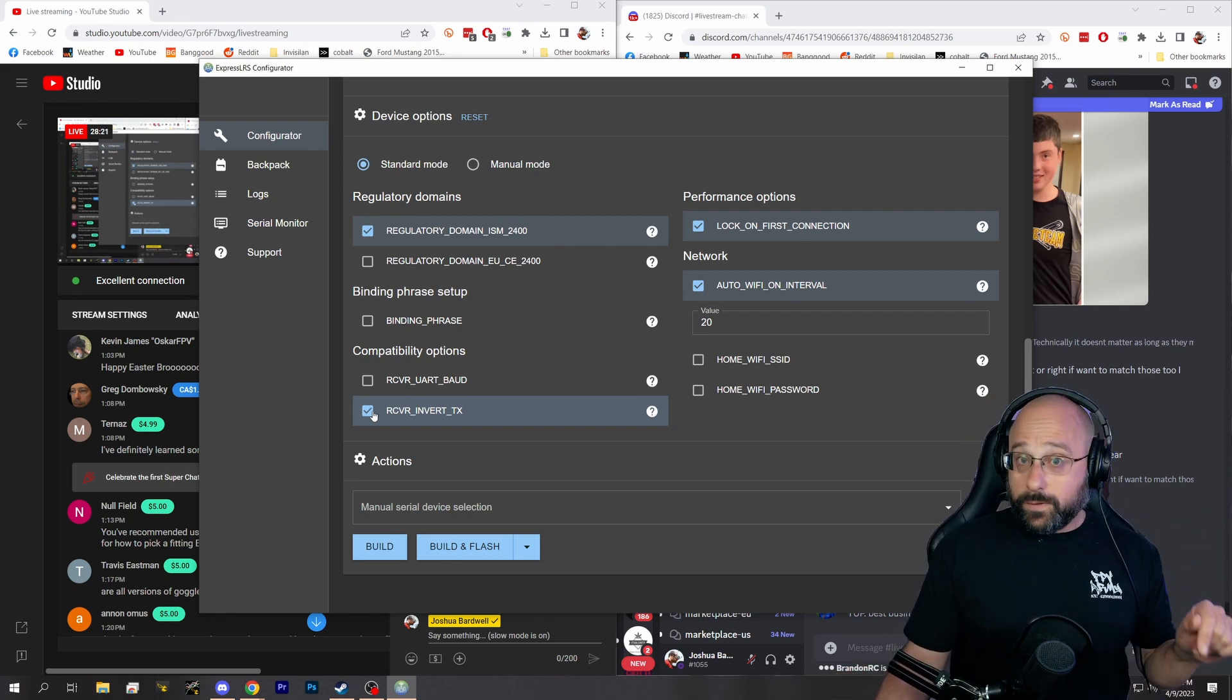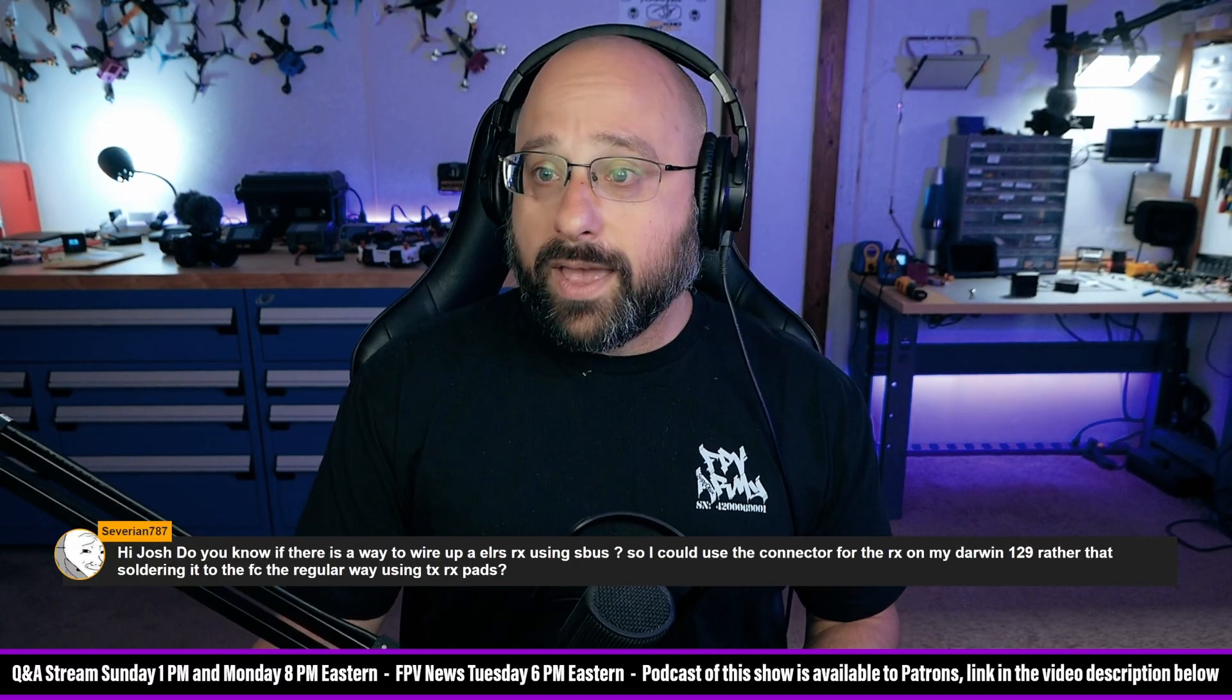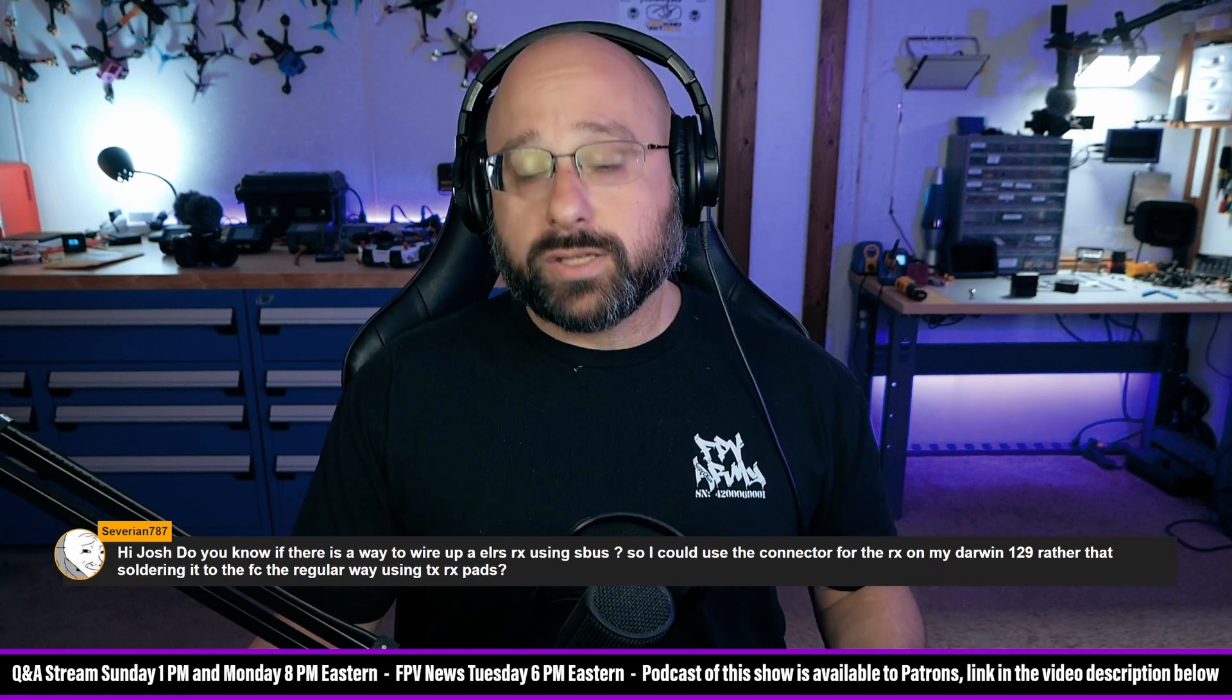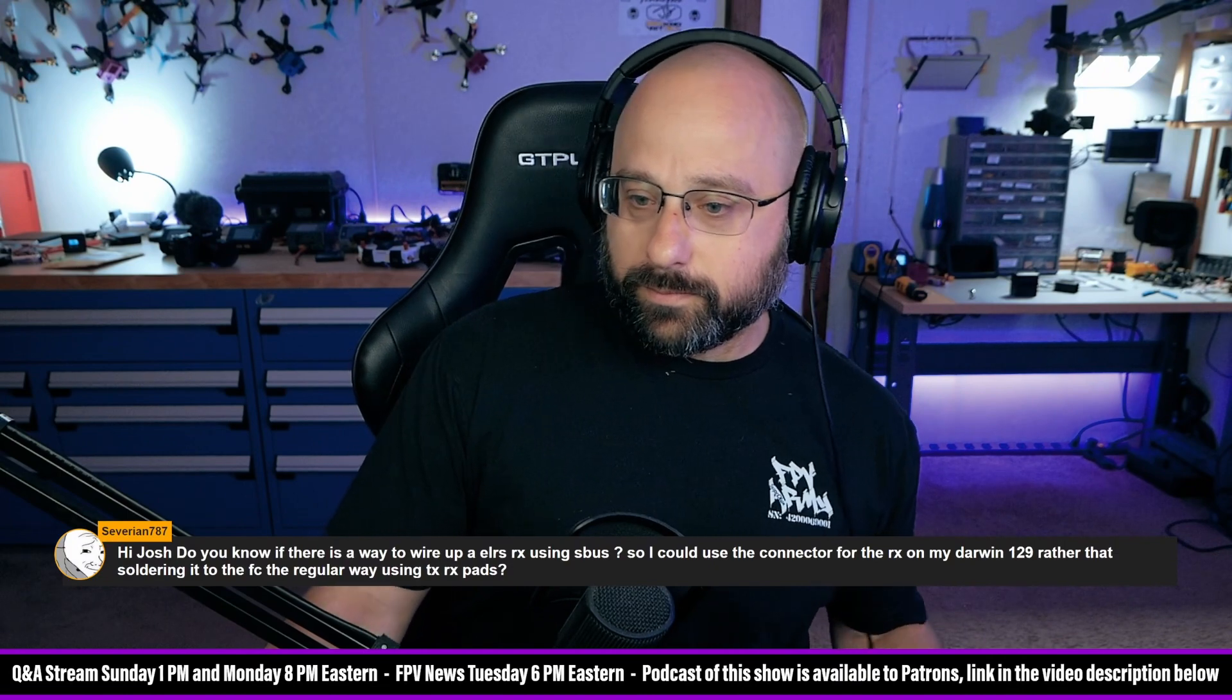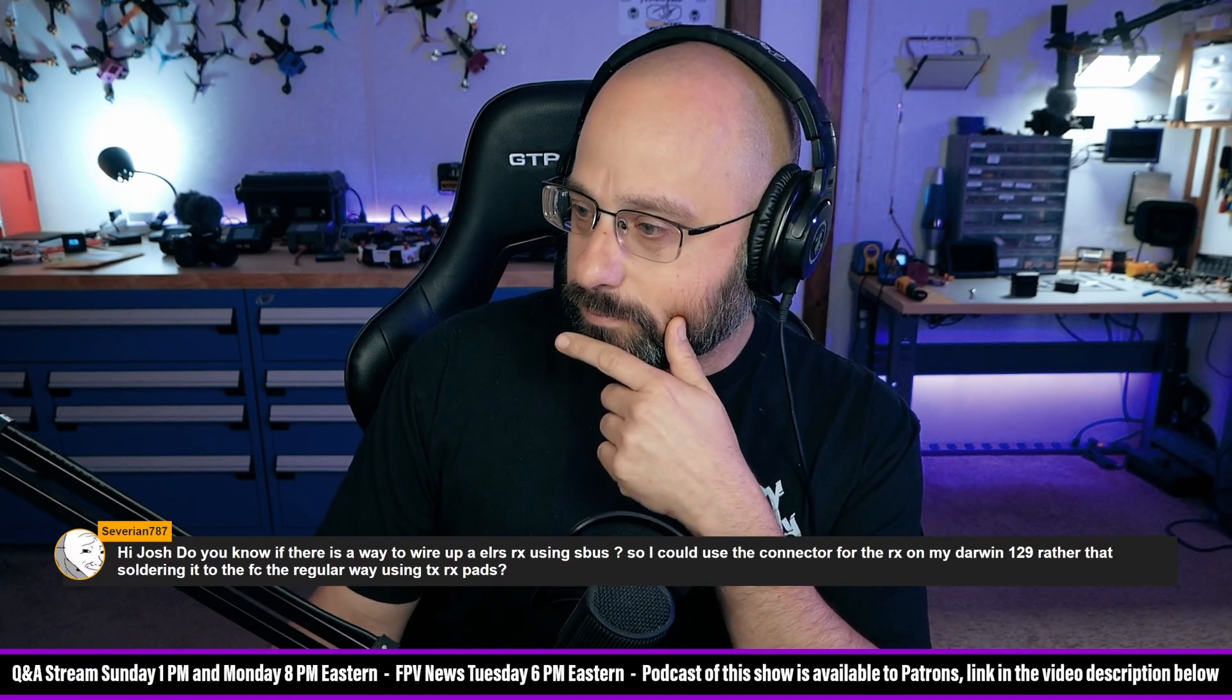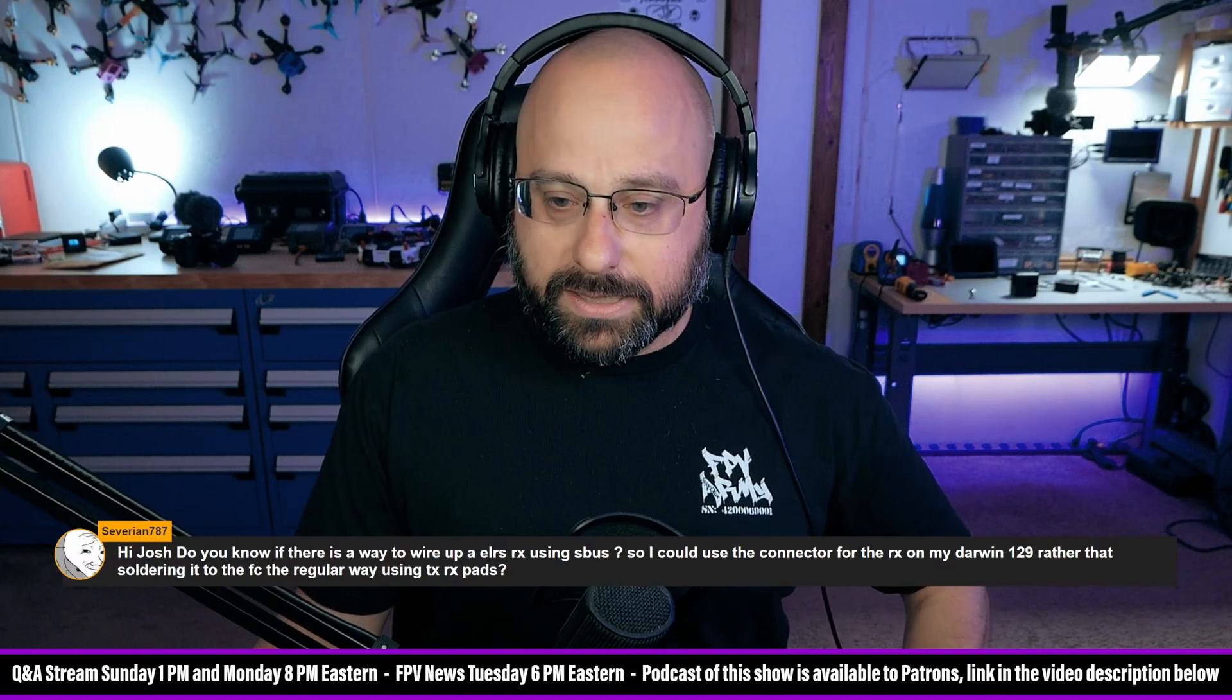Coming in the future, ExpressLRS will have the ability to output SBUS—someone's working on it now, but I don't think it's done yet. But don't use that; use crossfire unless you absolutely have a flight controller that cannot take crossfire. Brandon RC says SBUS output is on master.